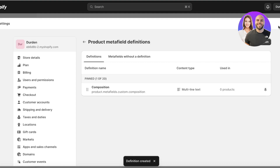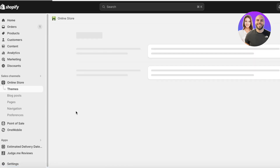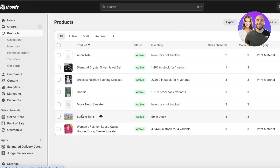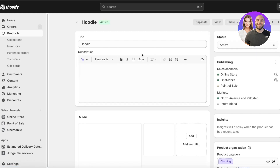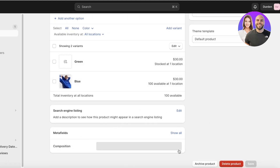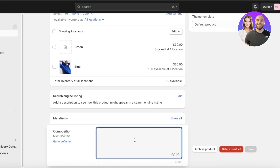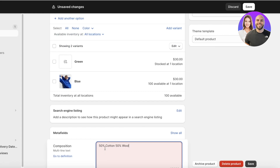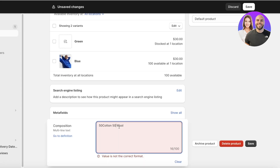I need to set the minimum character amount to one. Once you've added your metafield definition, go into your product section, open up the particular product you want to add information to. Scroll down and you'll find the Metafields option at the bottom of the product. Click on Composition and you can add the value — for example, '100% pure cotton' or '50% cotton, 50% wool.' Then click Save.